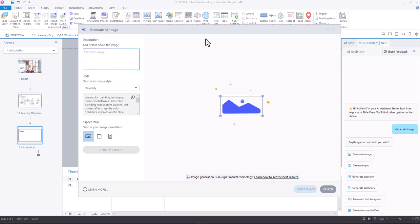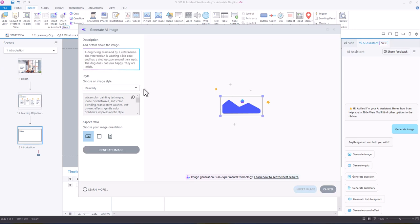Then you'll get the dialog box here, and so the first step would be to add details about the image. So I'm just going to copy paste some details that I already created. Dog being examined by a veterinarian who's wearing a lab coat with a stethoscope around their neck. The dog does not look happy. They are inside.